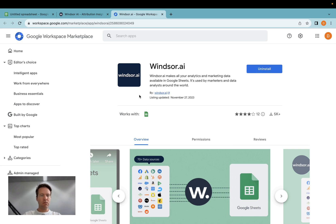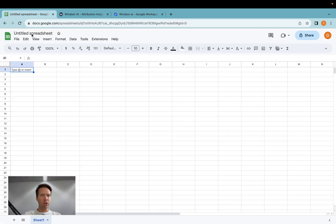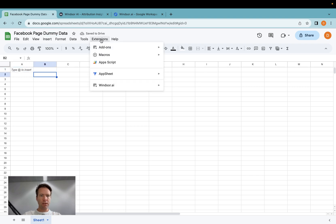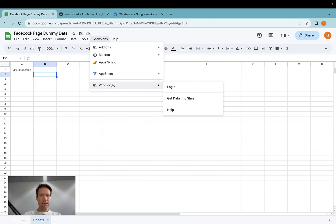And once you have done so, you can then open a new spreadsheet, which I call the Facebook page dummy data. And after installing the extension, you will see Windsor.ai appearing here.